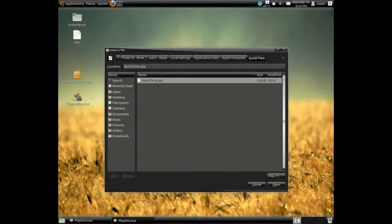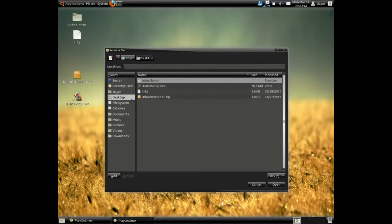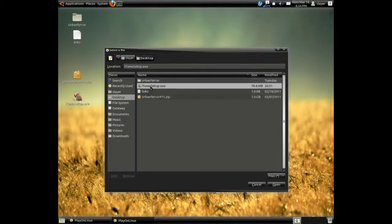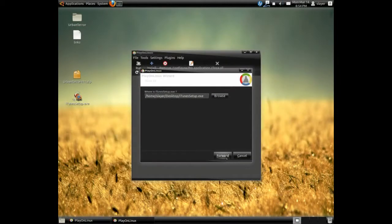And in my case, I will go to my desktop. Where are you at? There you go. iTunes setup. Forward.